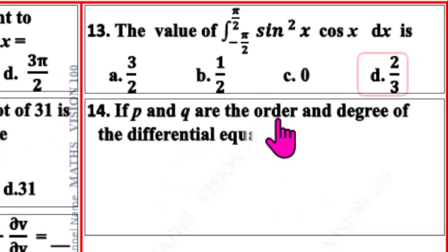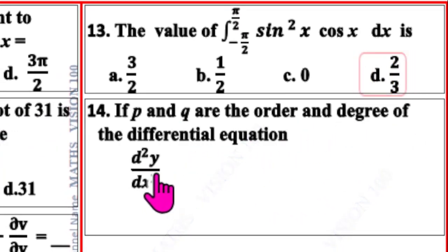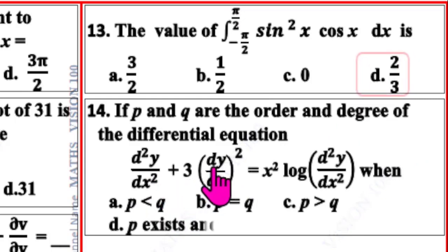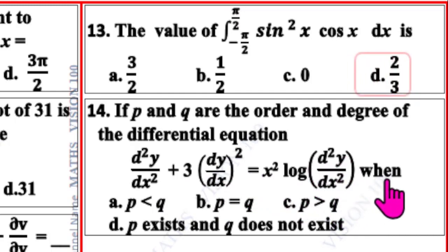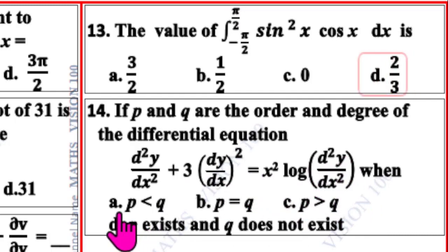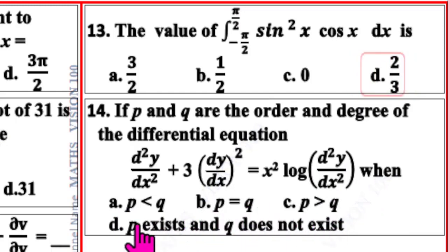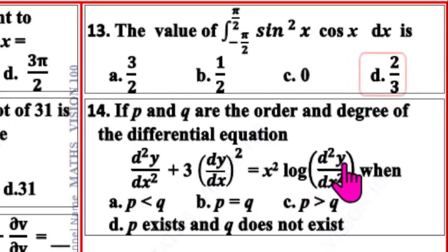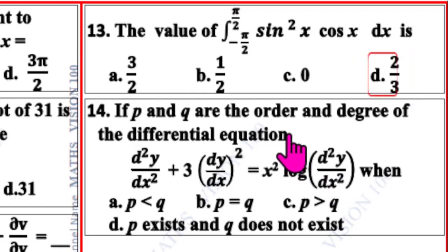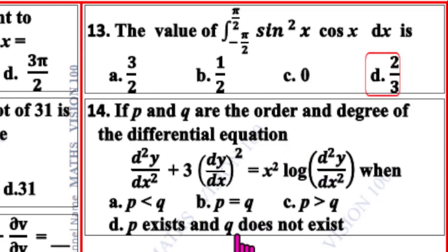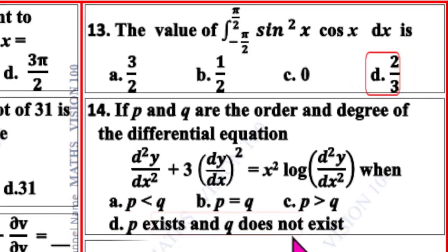Question number 14. If p and q are the order and degree of the differential equation d²y/dx² + 3(dy/dx)² = x² log(d²y/dx²), four options given: p < q, p = q, p > q, p exists and q does not exist. Since the inner function involves differentiation inside the log, p exists and q does not exist — therefore D is the correct option.